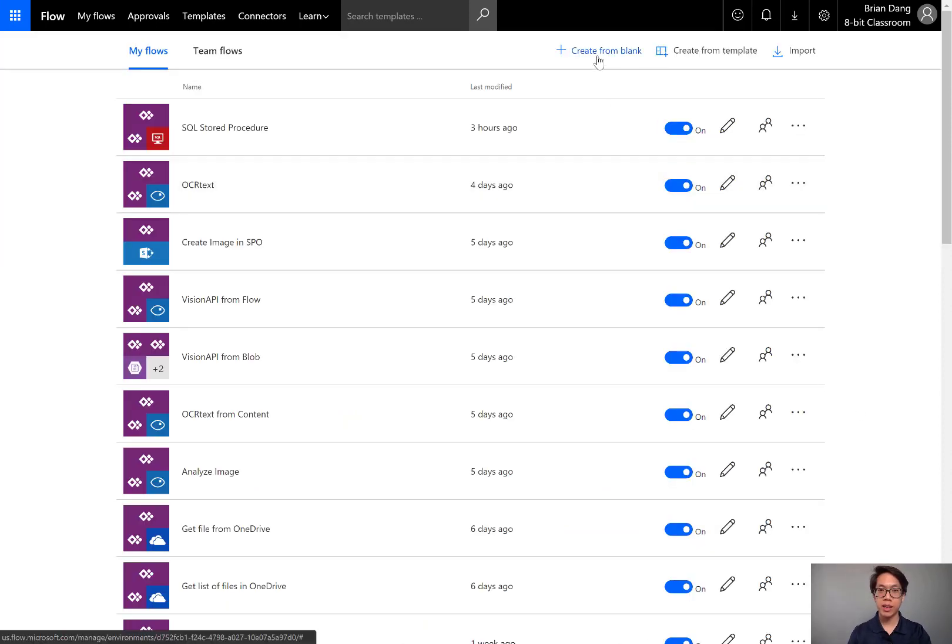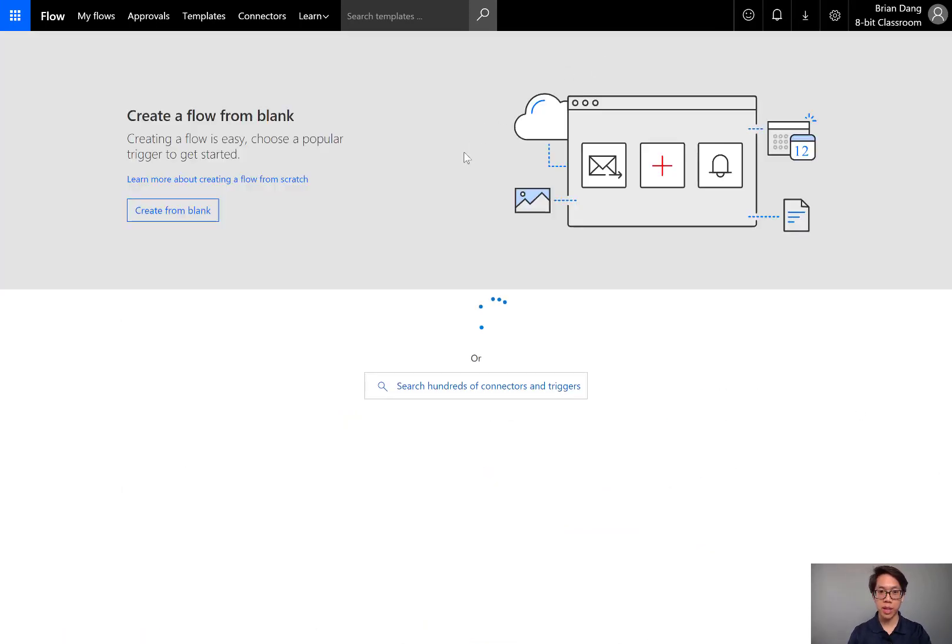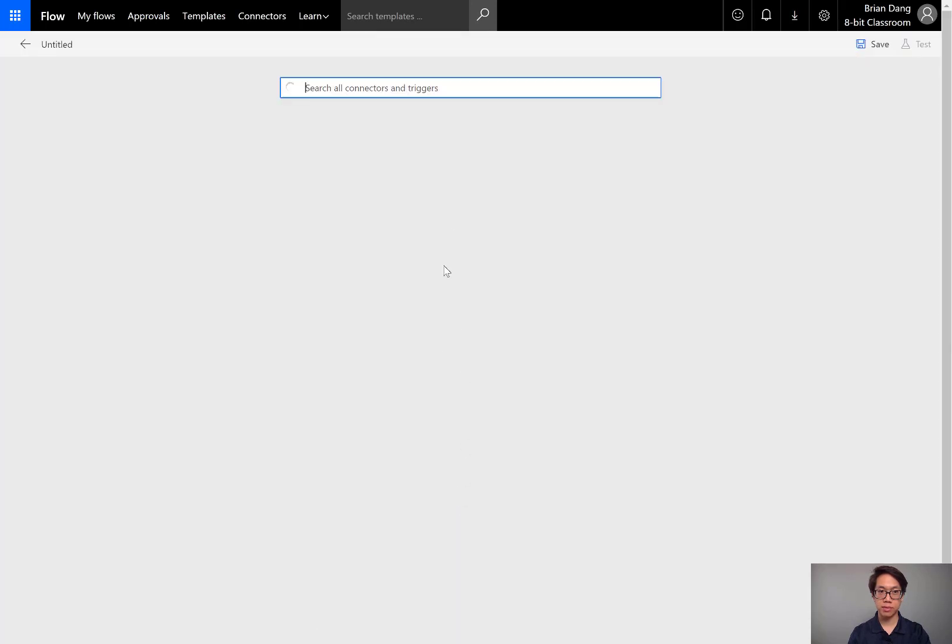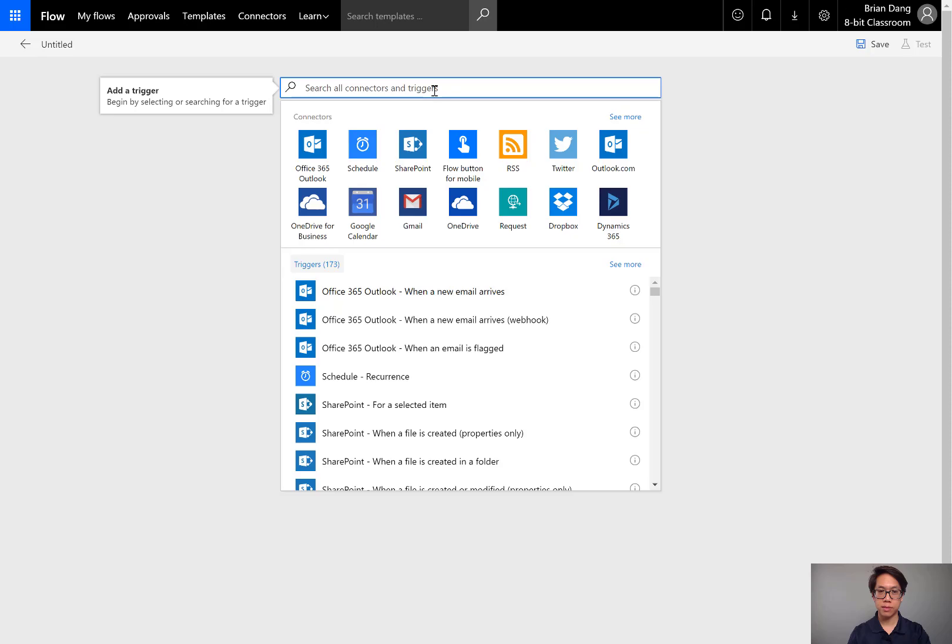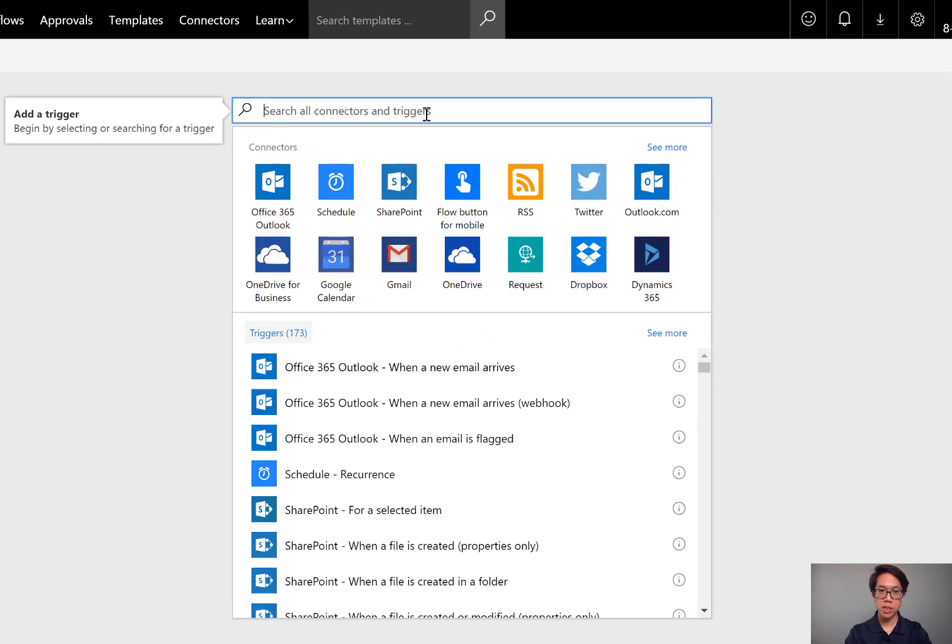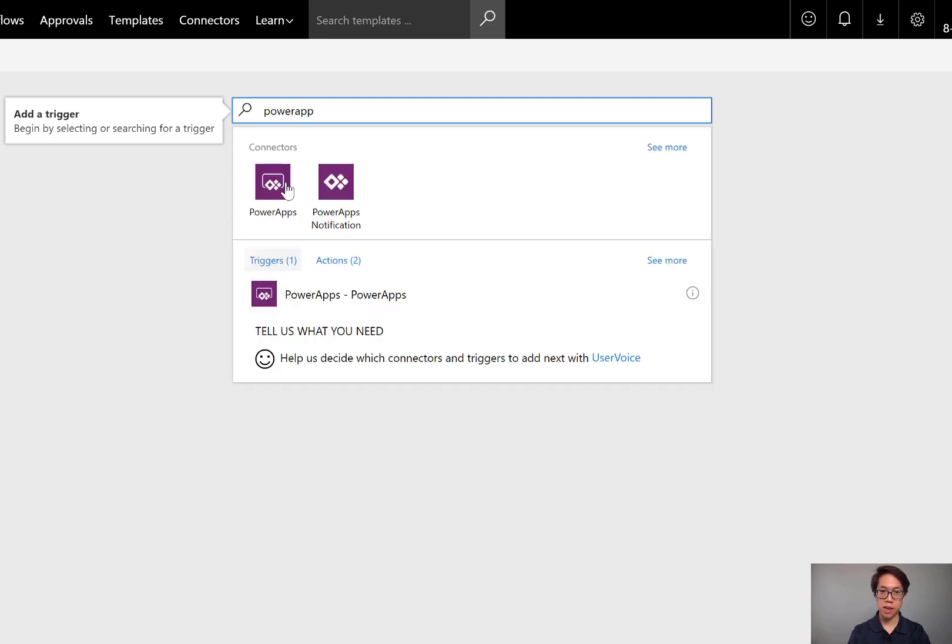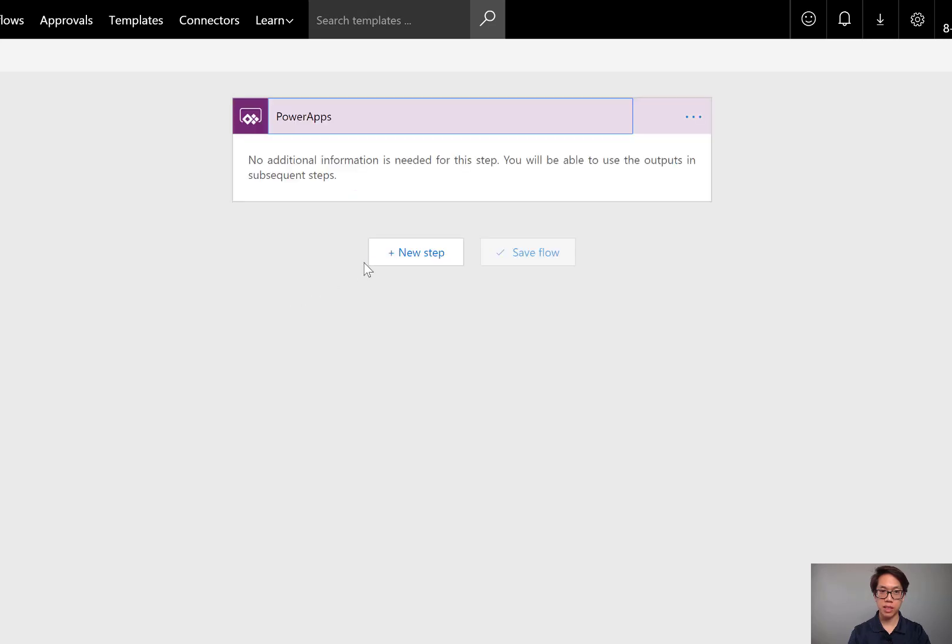I'll be creating a Flow from a blank template. As a best practice, I want you to get into the habit of starting a Flow with Power Apps with the trigger for Power Apps. I'll be doing a search for Power Apps and selecting the trigger.